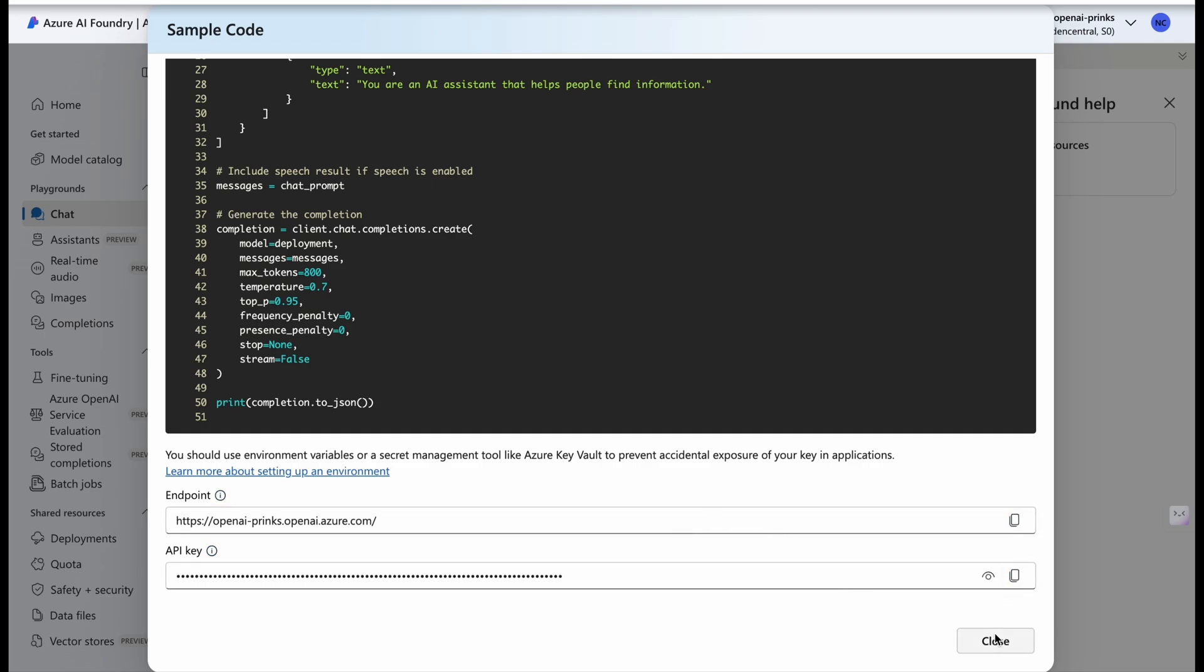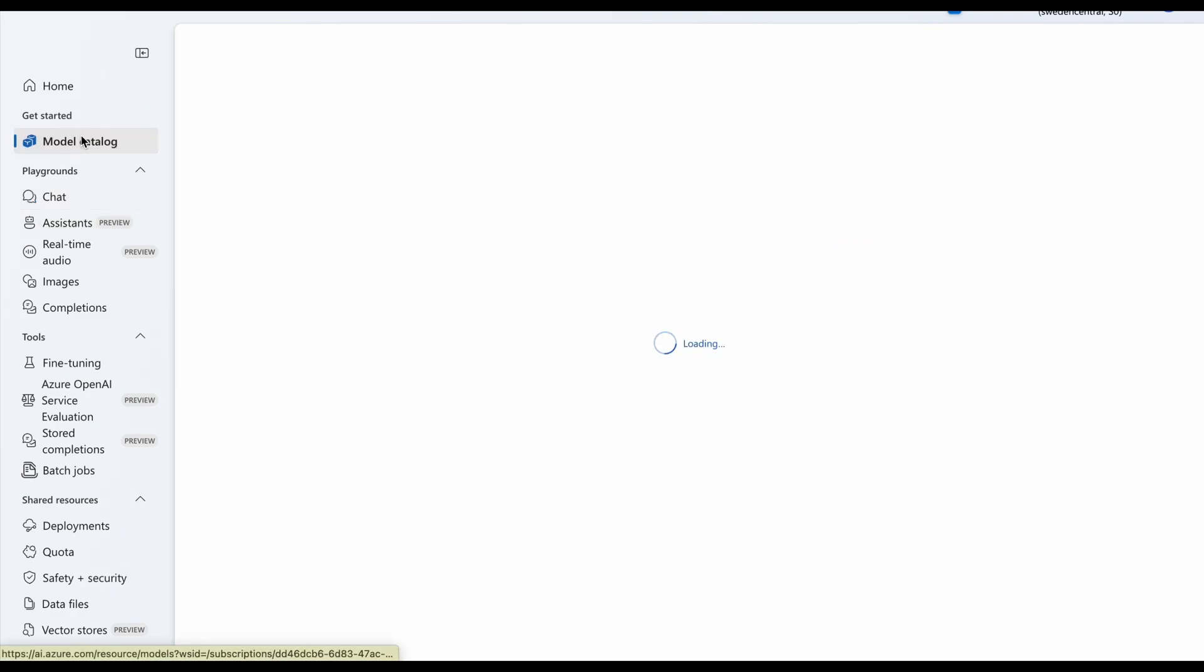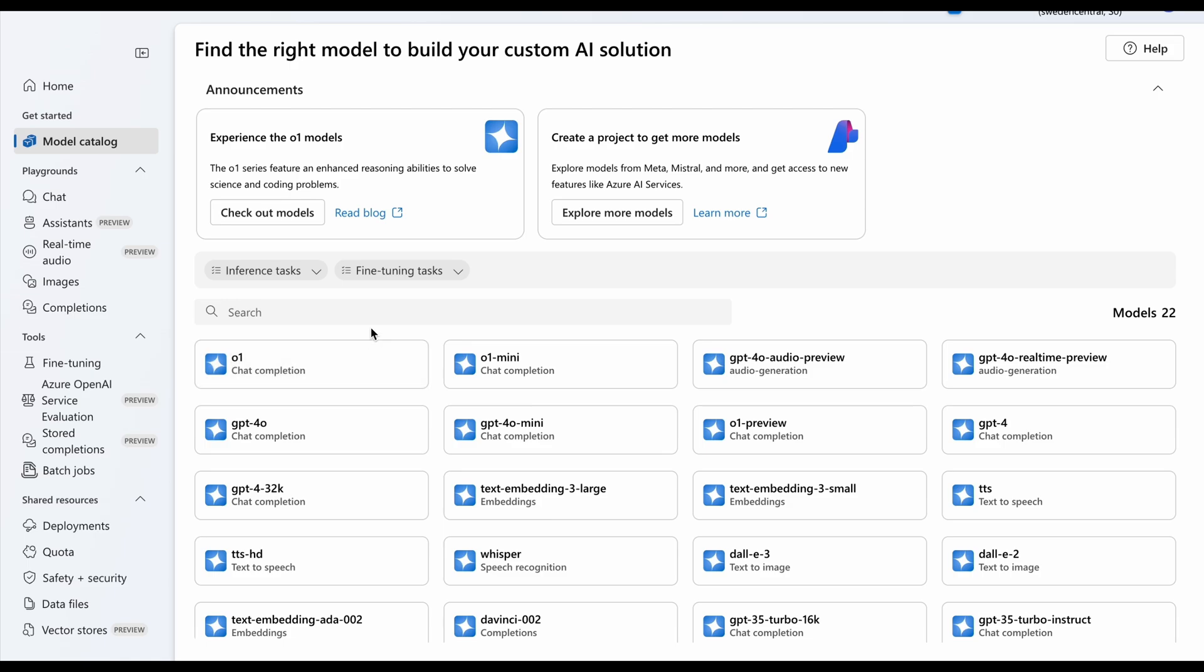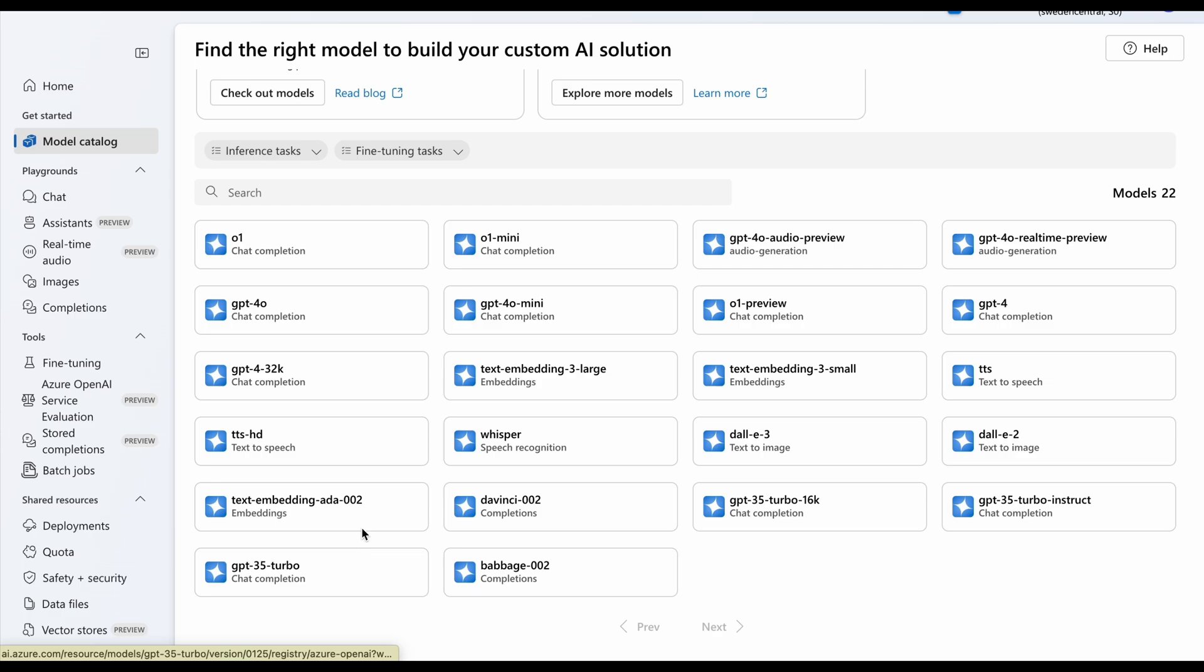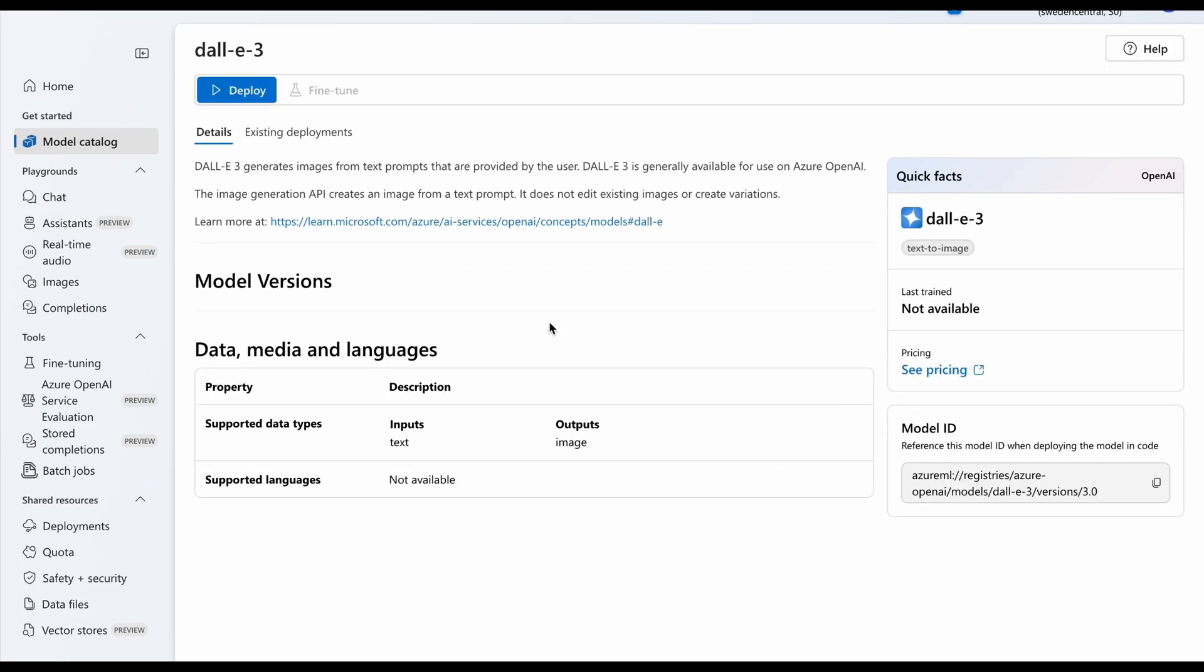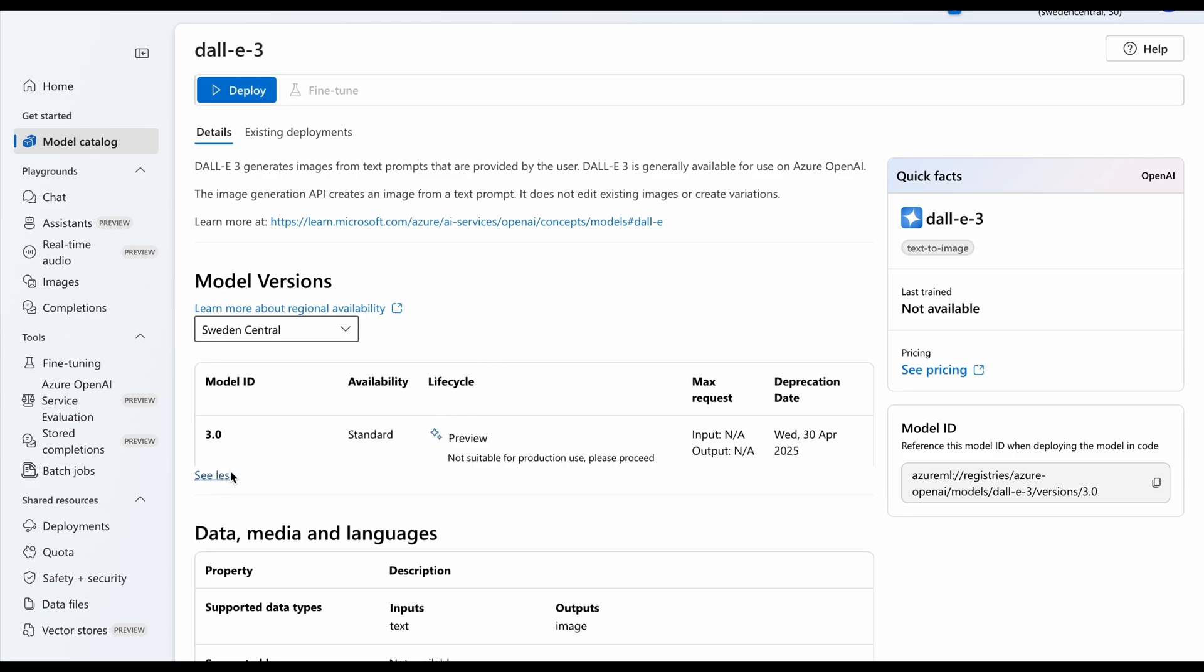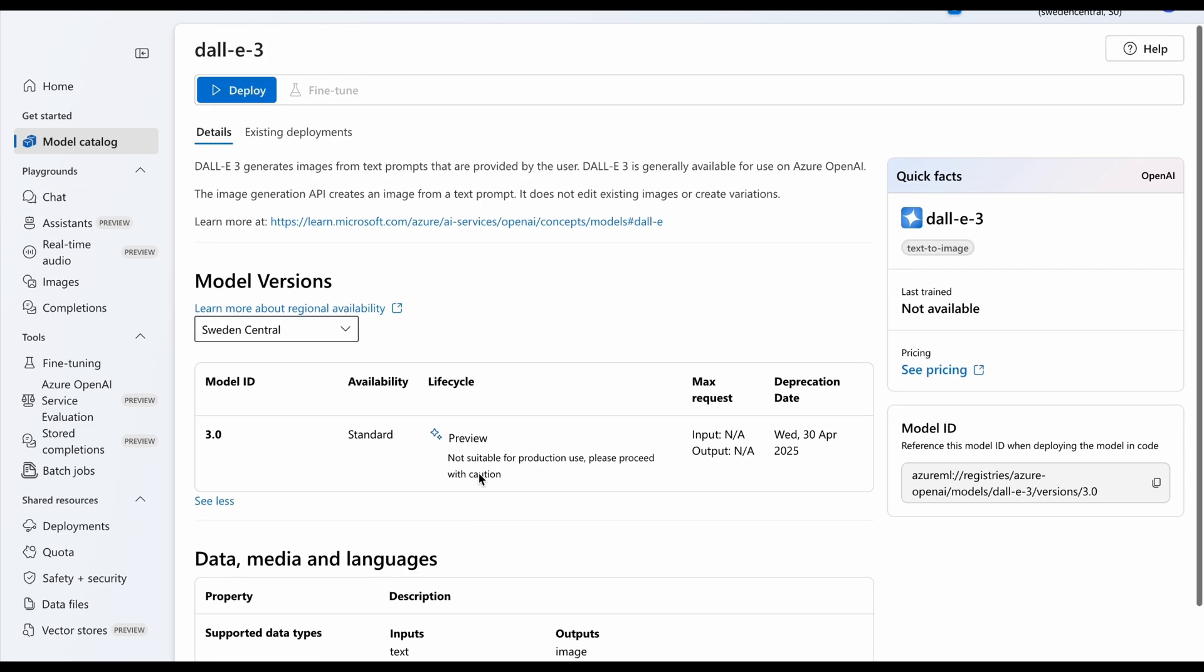Closing it, moving to Model Catalog. We can access other models apart from chat completion models. See, this is the complete list of models that are available for us. Now we will work with DALL-E 3. This is for image generation. Now we can click on See More to see more details for this model.